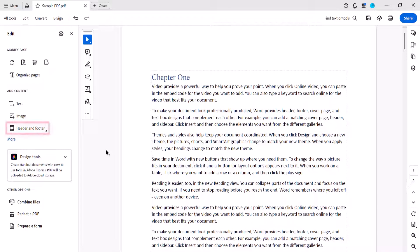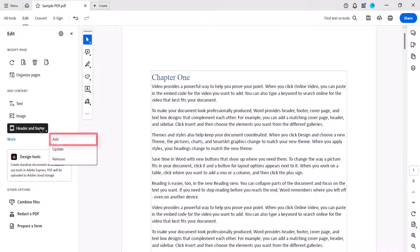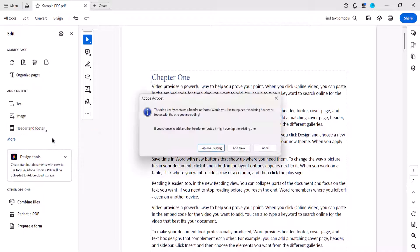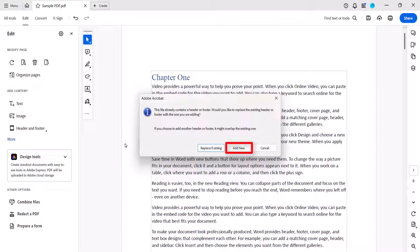Now, reselect Header and Footer, and Add, and this time an Information dialog box will appear. Select the Add New button so we can maintain the page numbers we just created.